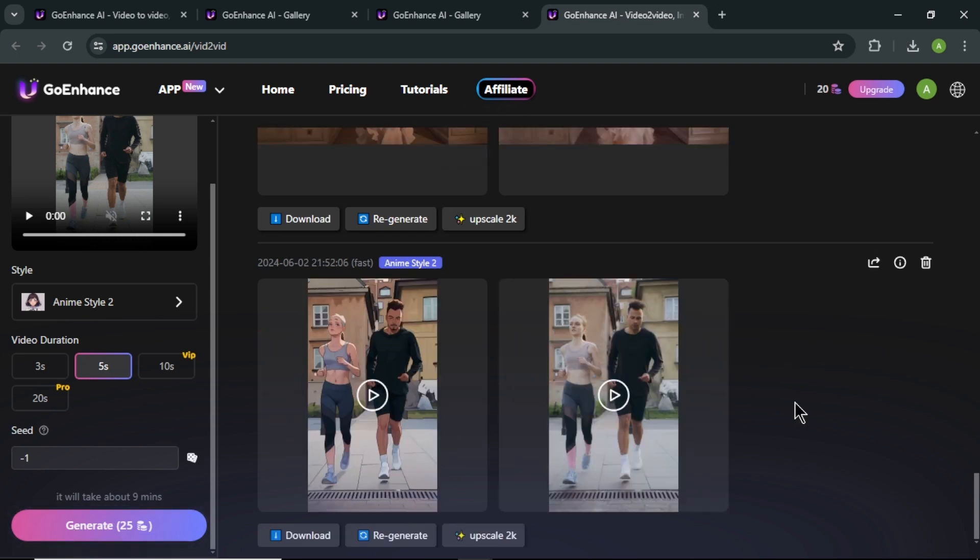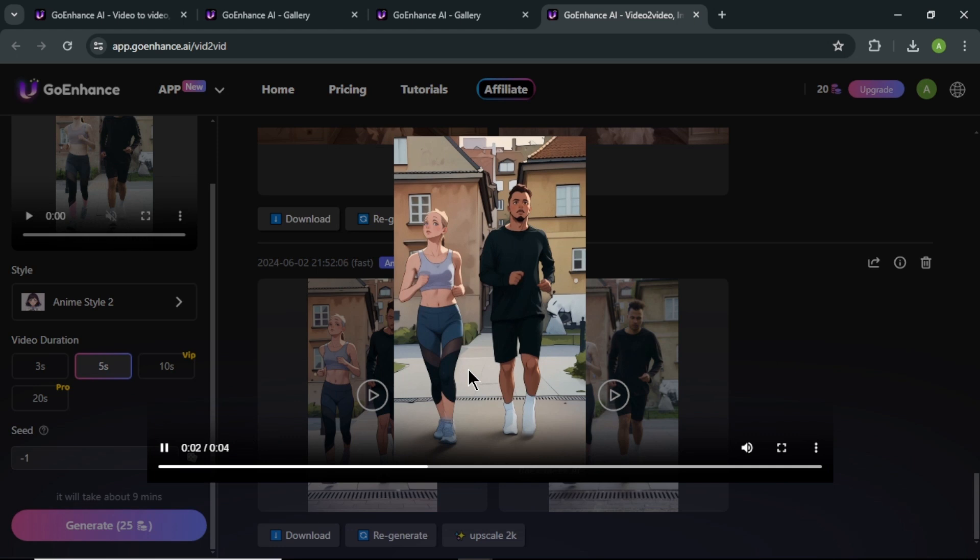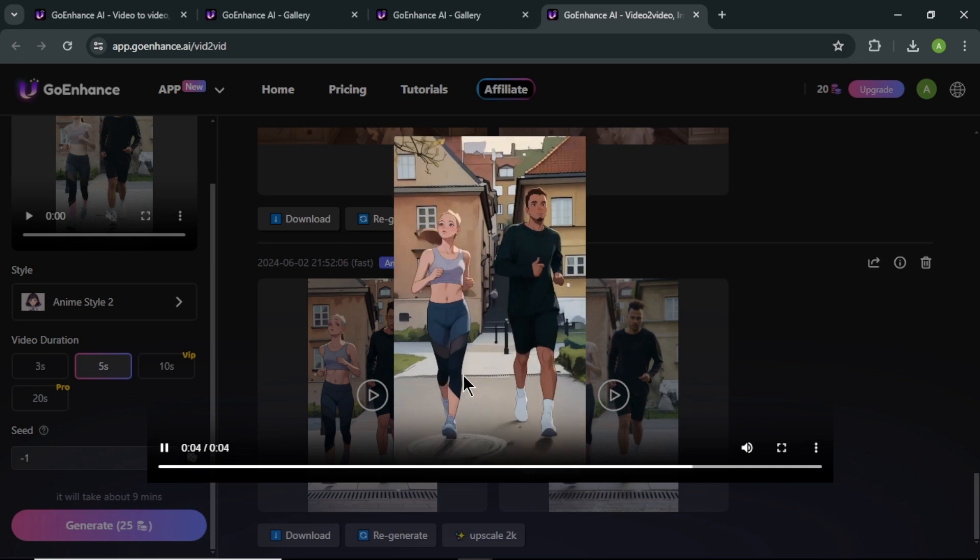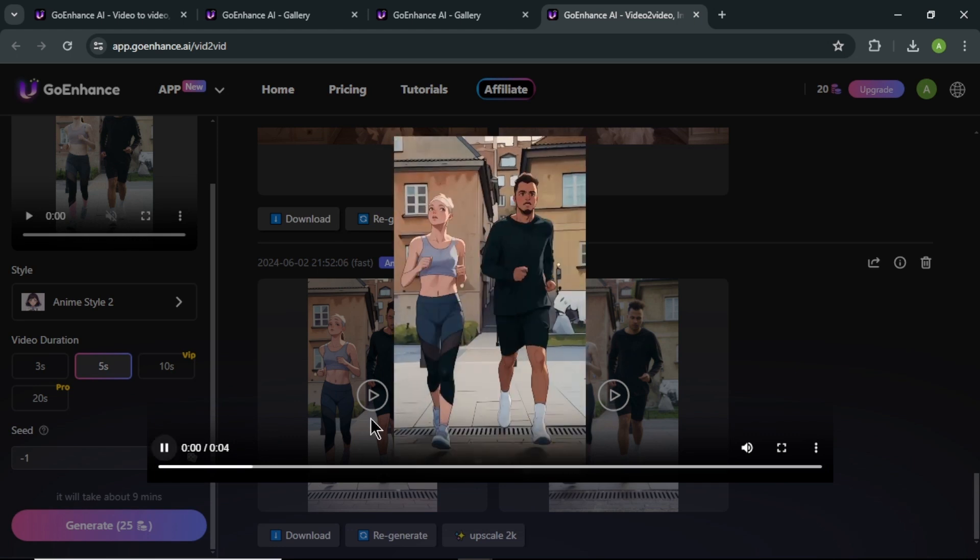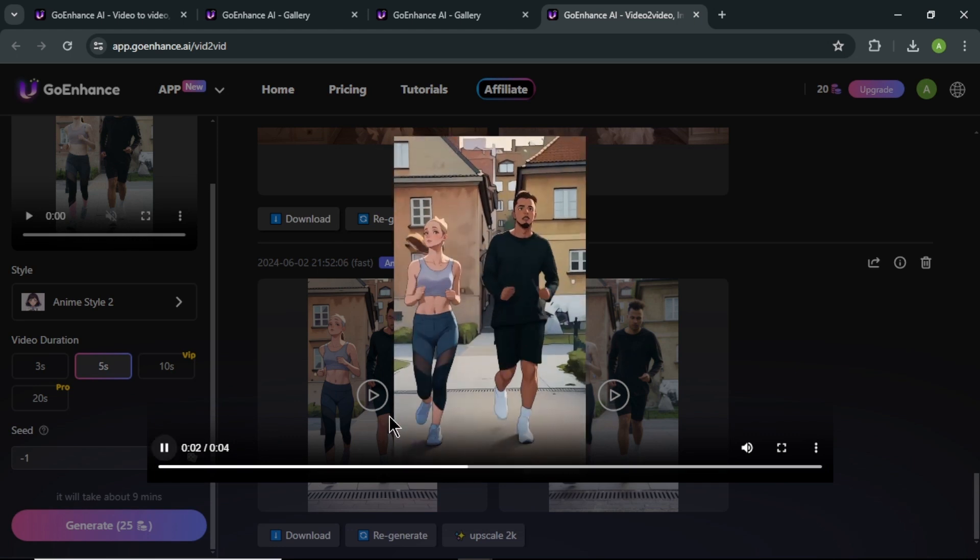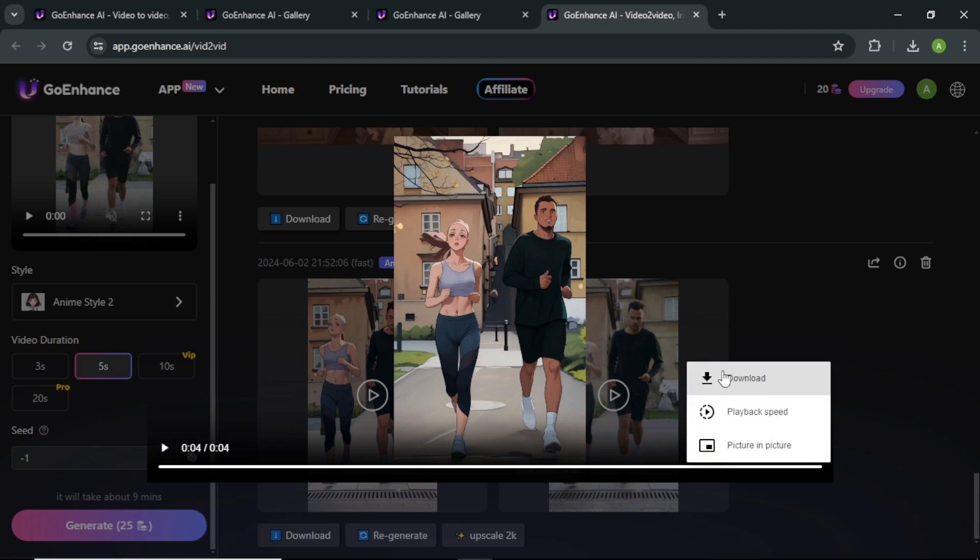Our video is now converted. Here you can see our anime style video and here you can see our original video. To watch the video, click on that. Wow, I think this video is turned out to be great. To download the video, click these 3 dots. Then click download.